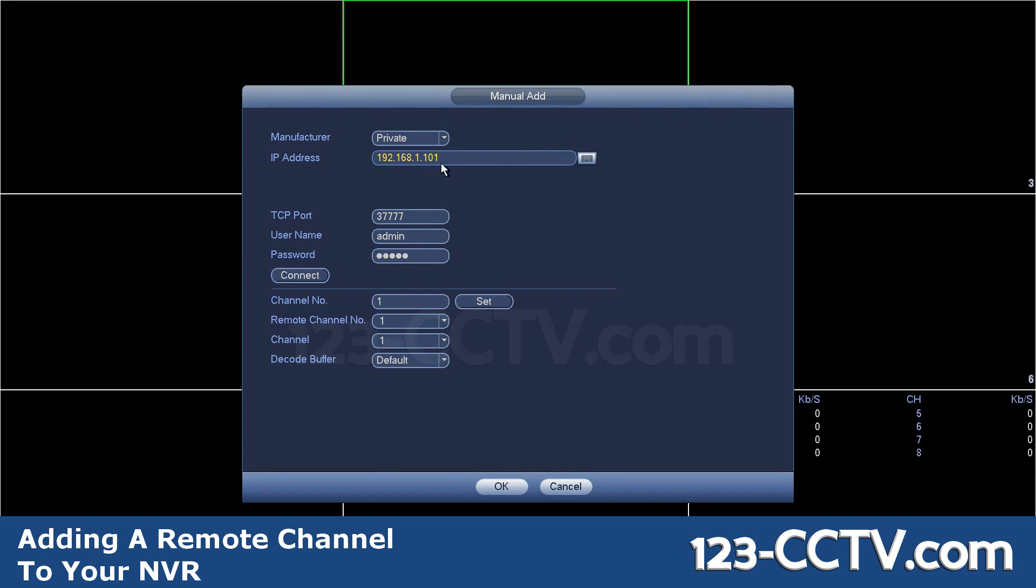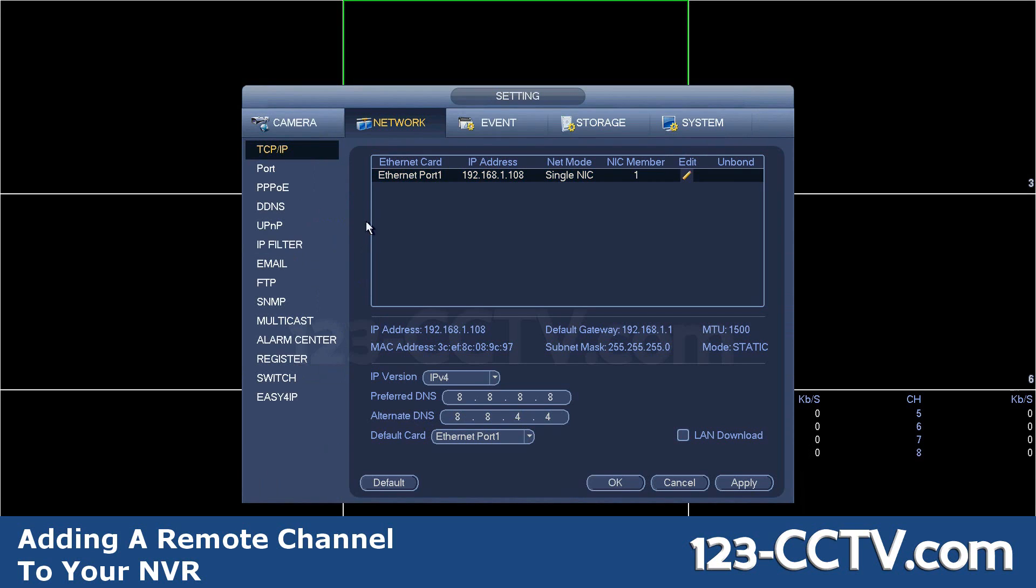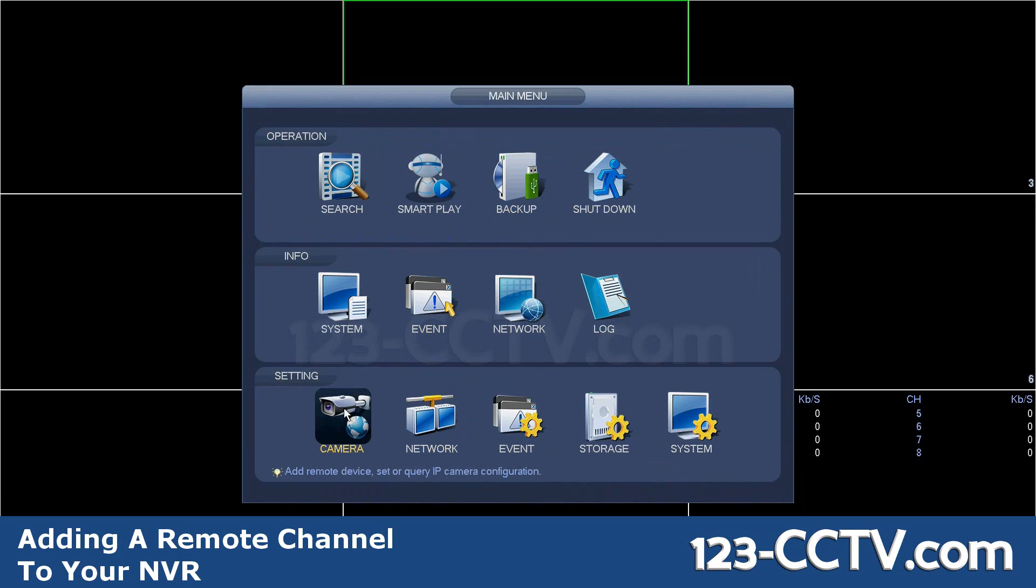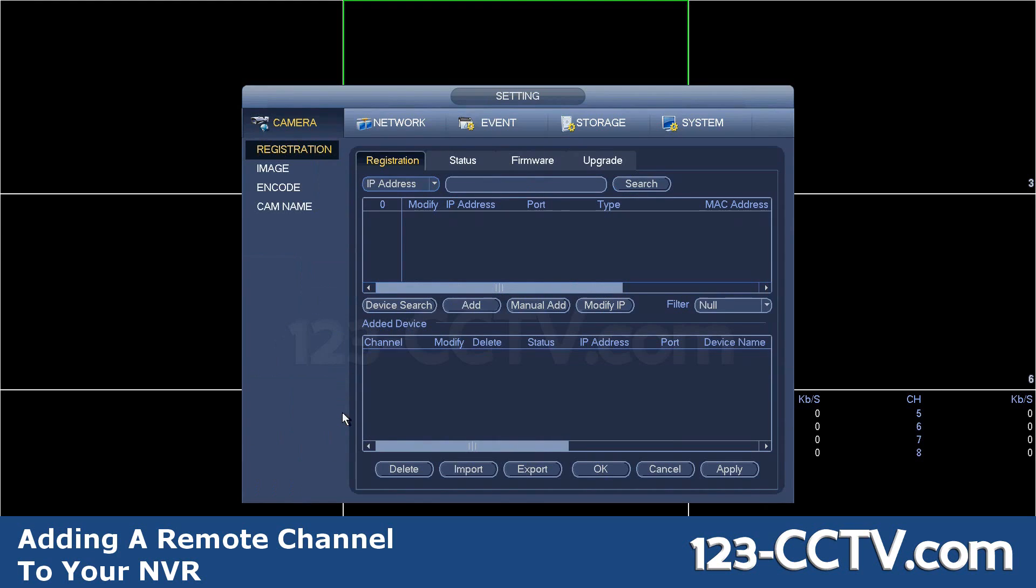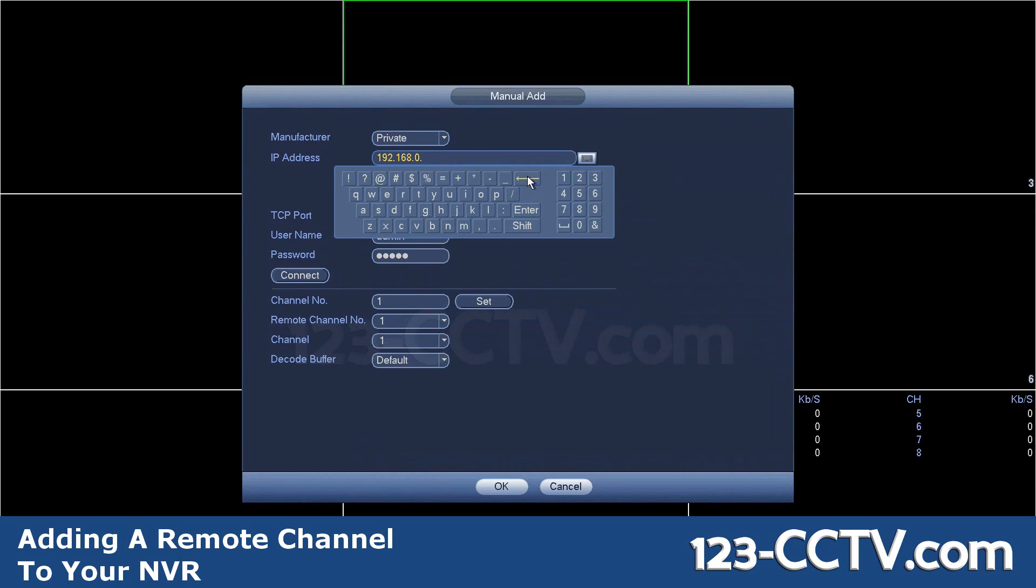So don't type in 10.1 or some other IP address. Go into the other NVR the same way, go to network, find its IP address on the screen. Go back on your secondary NVR, go to registration, go to manual add, add that IP address for the other one. Mine happens to be 101.